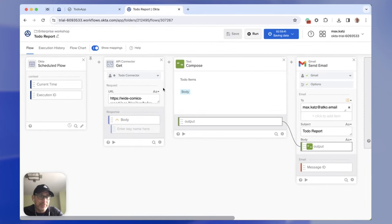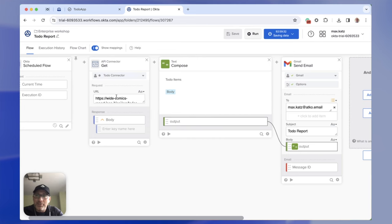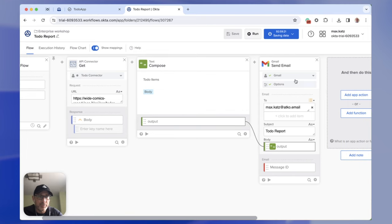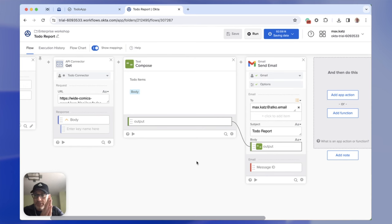It will run again every Friday — it's showing you right here when it's going to run next. We're getting the to-do items from an external endpoint, doing some basic formatting, and using the Gmail send email card to send the email. We were able to also test the flow. One thing we need to do is format this body a little bit better because it doesn't look very user-friendly when we send the raw JSON. So we're going to do that next, and for that we're going to use a helper flow.